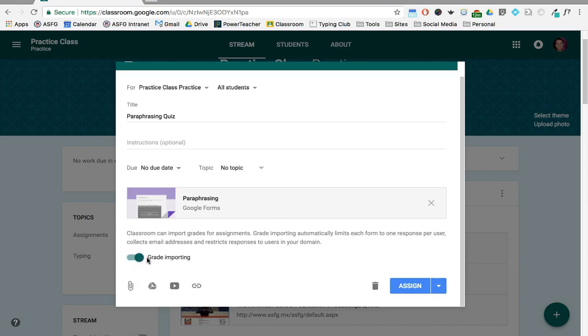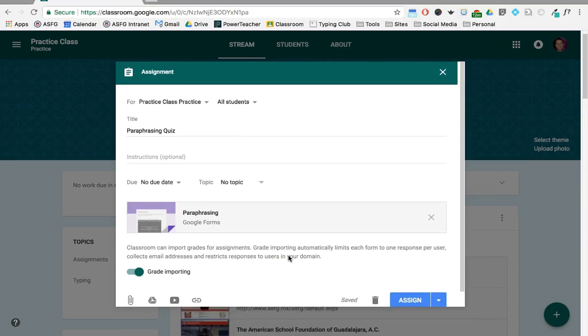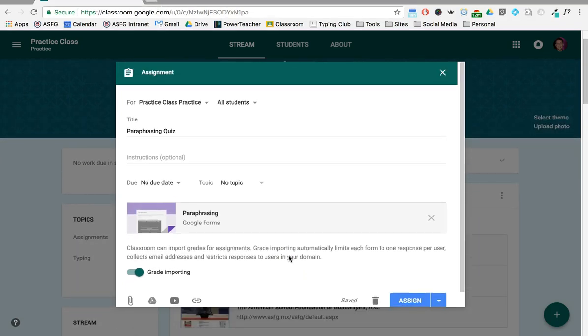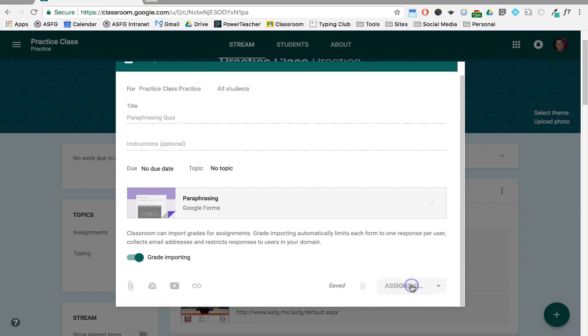Now notice when you choose grade importing, it's going to limit each student to just one response as well as collect the emails and restrict it to just those users in your domain. So what it's gonna do is collect the quiz as a quiz and then import the grades automatically into Classroom.